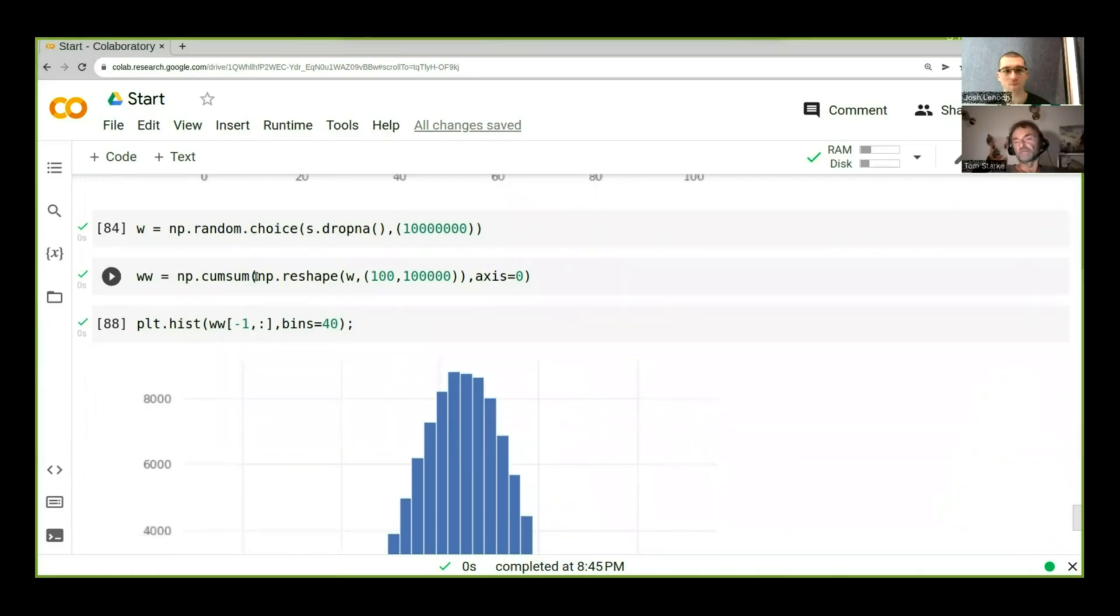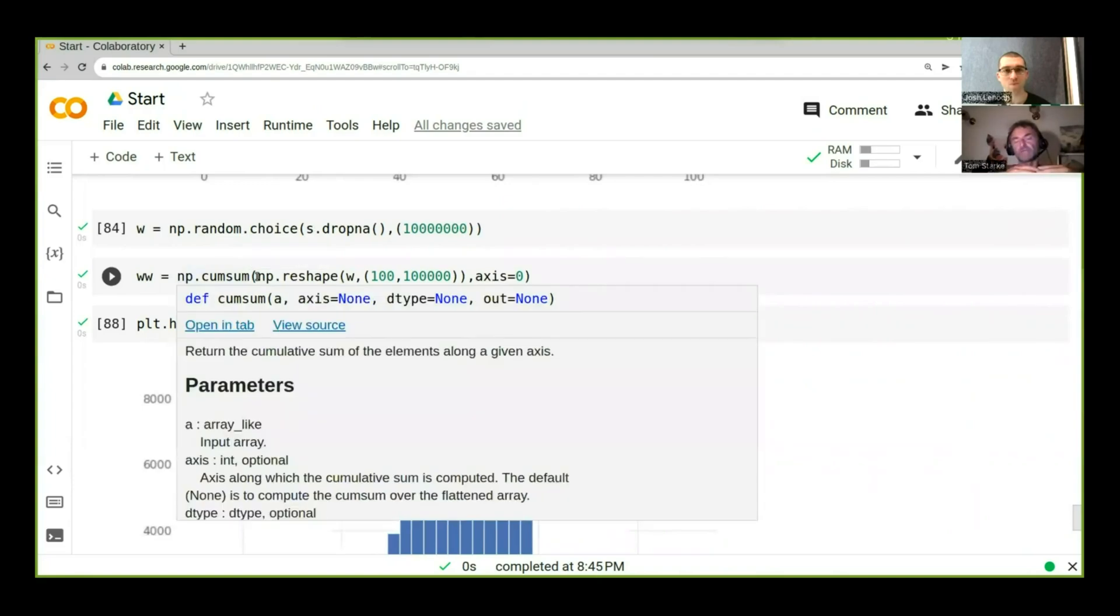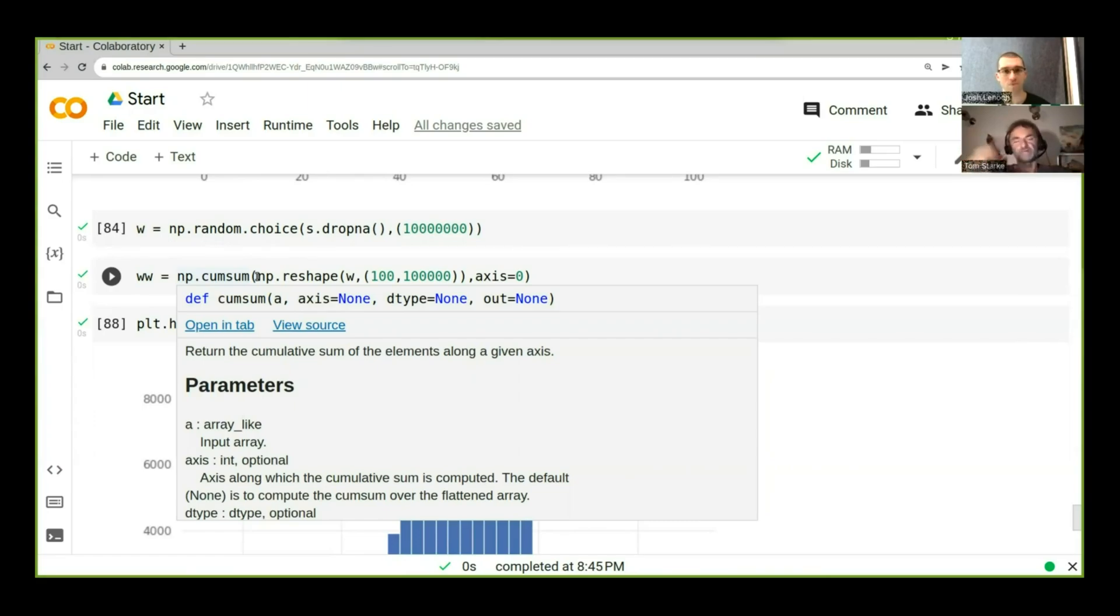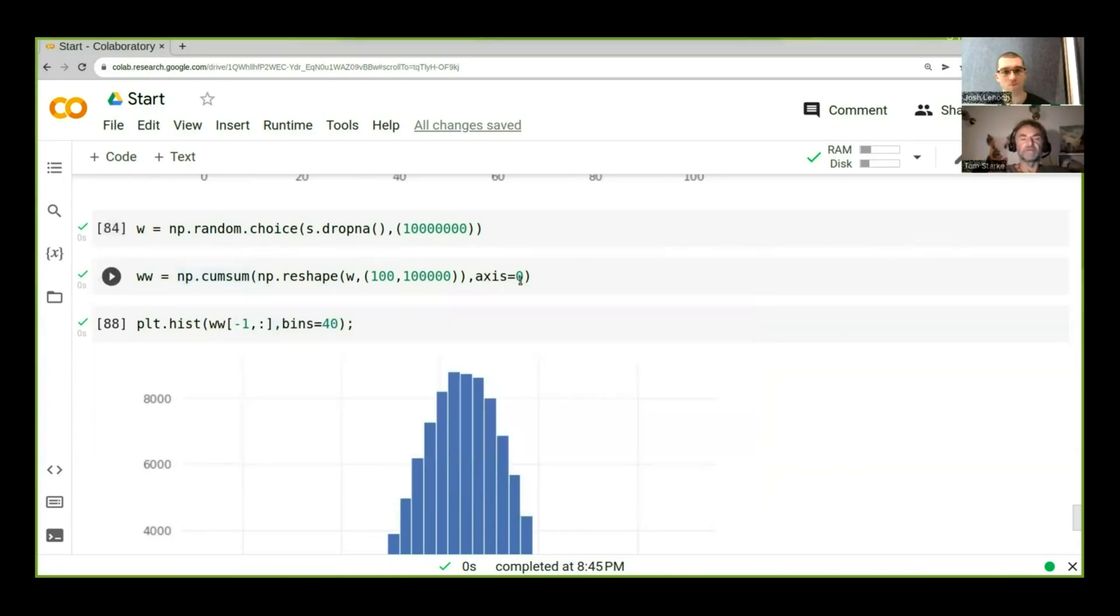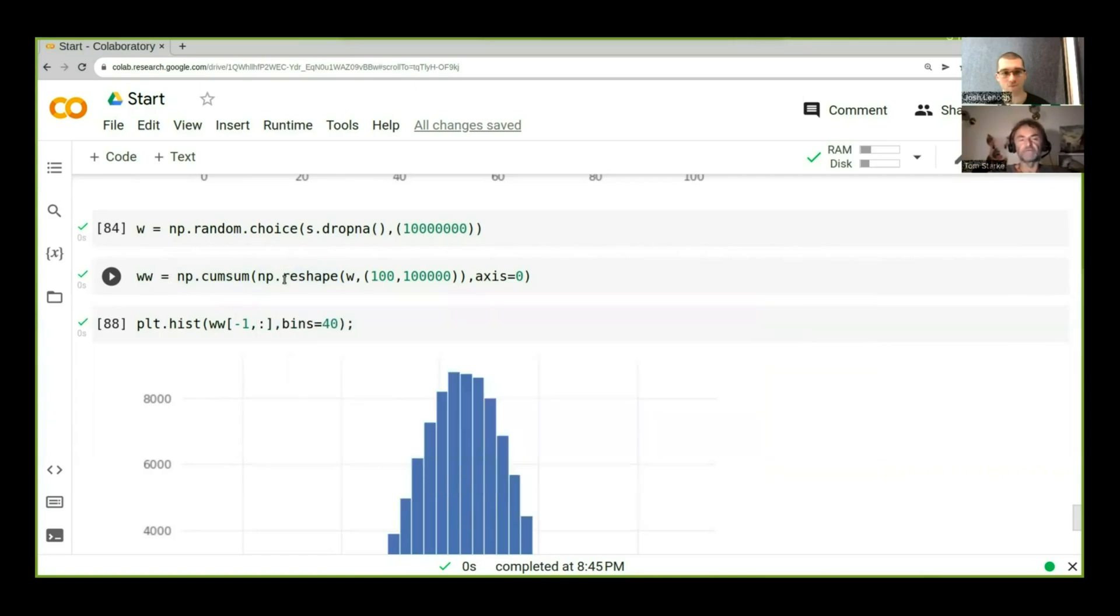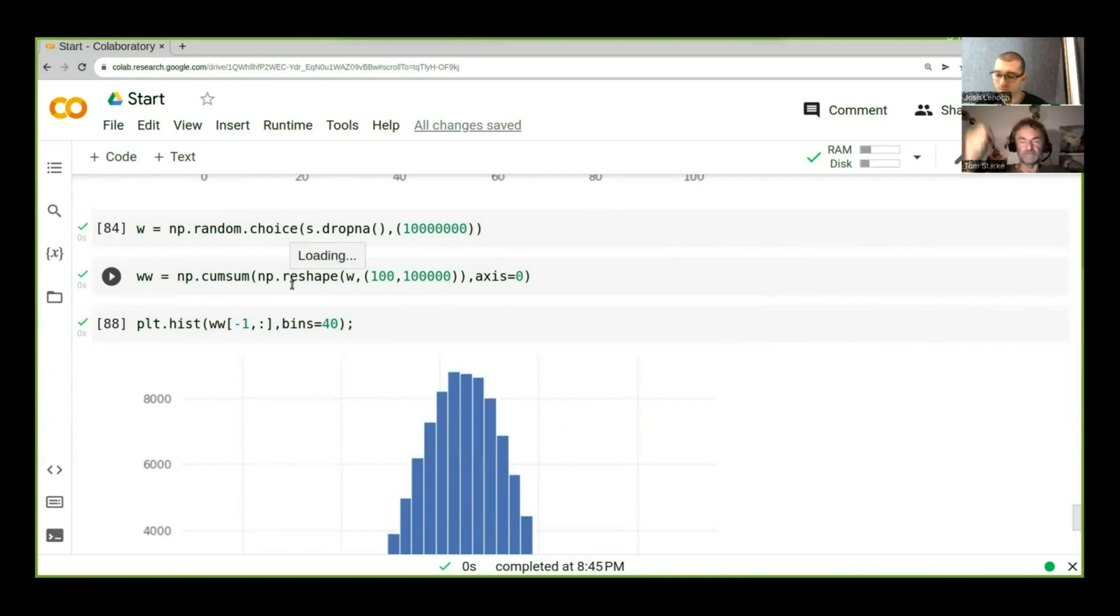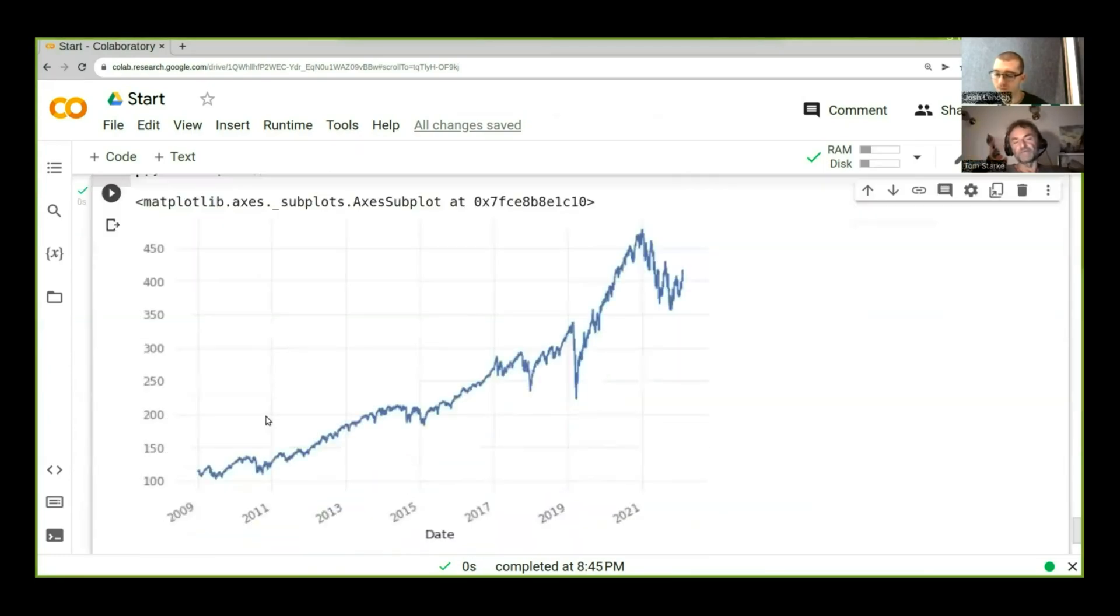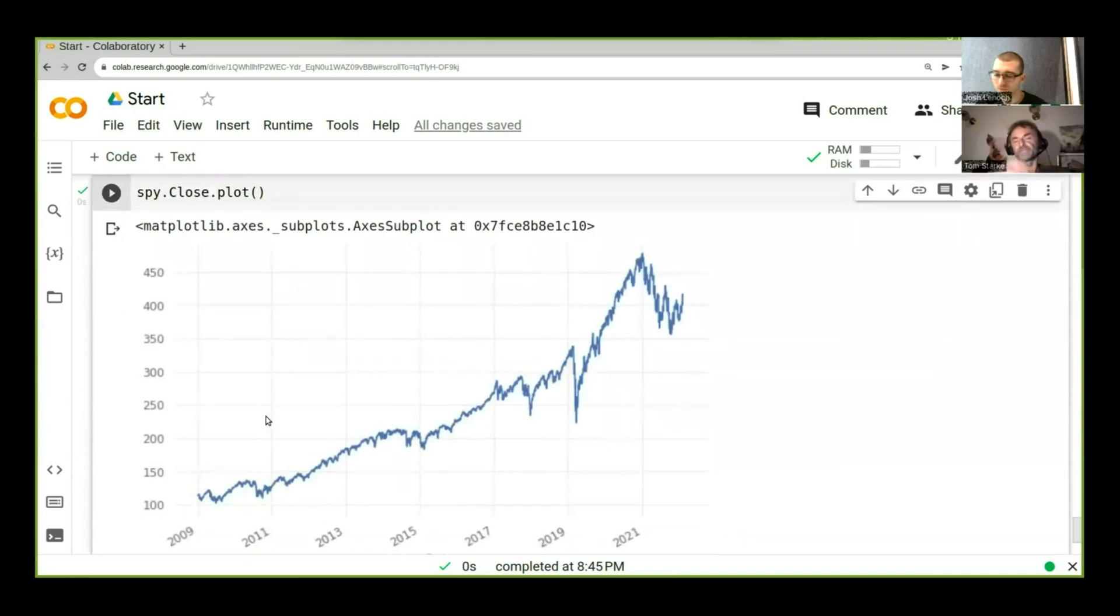When we use a cumulative sum, I explained to you earlier that whenever we have a new return, we're actually always keeping the same cash base. So we're not reinvesting anything, we're always keeping the same, say, we trade like $10,000 or $100,000 as a base and that always stays the same. Whereas when we use a cumulative product, we're actually always reinvesting our returns. So here we don't reinvest them. But when we reinvest them, then it changes. And when we look at the price curve, what it actually assumes is that we're always reinvesting our returns.